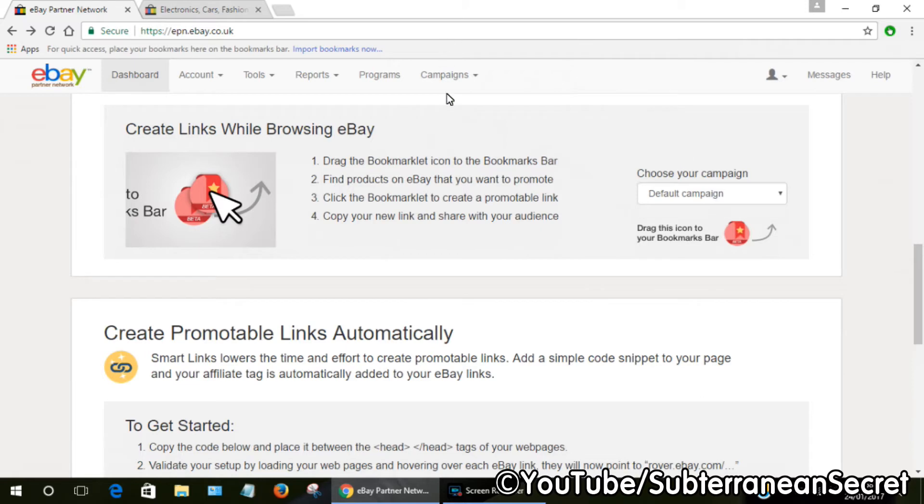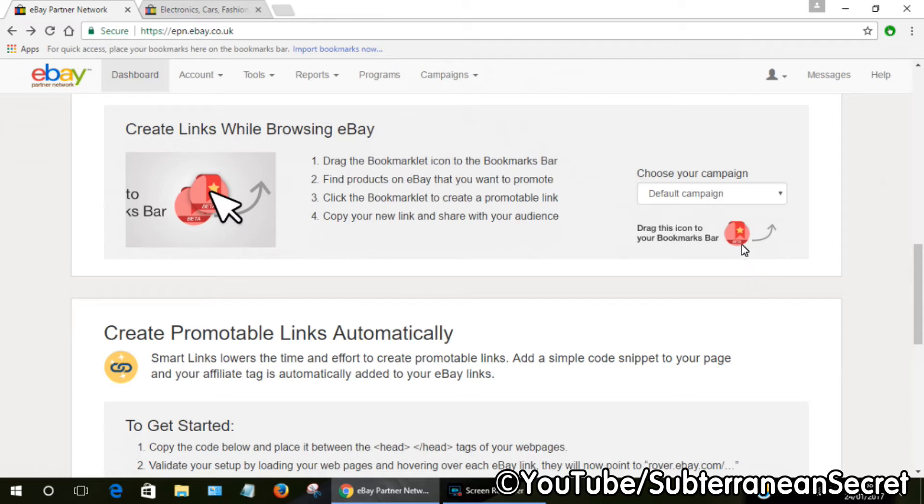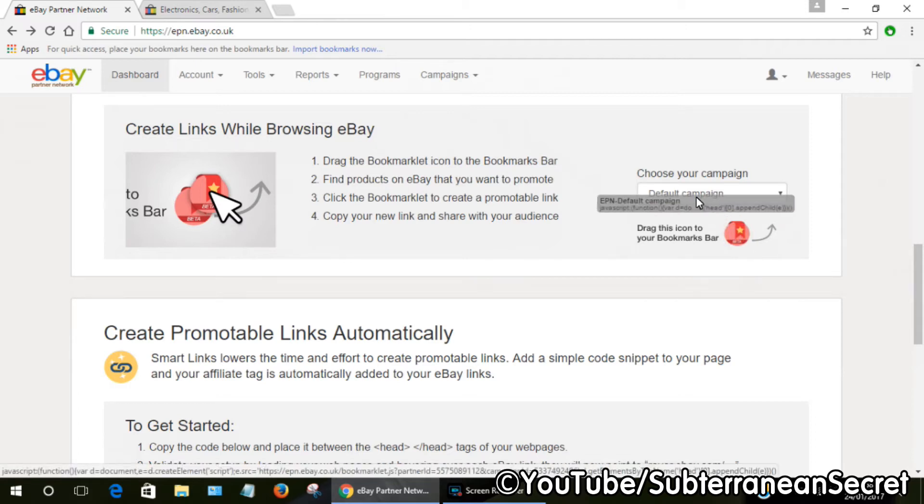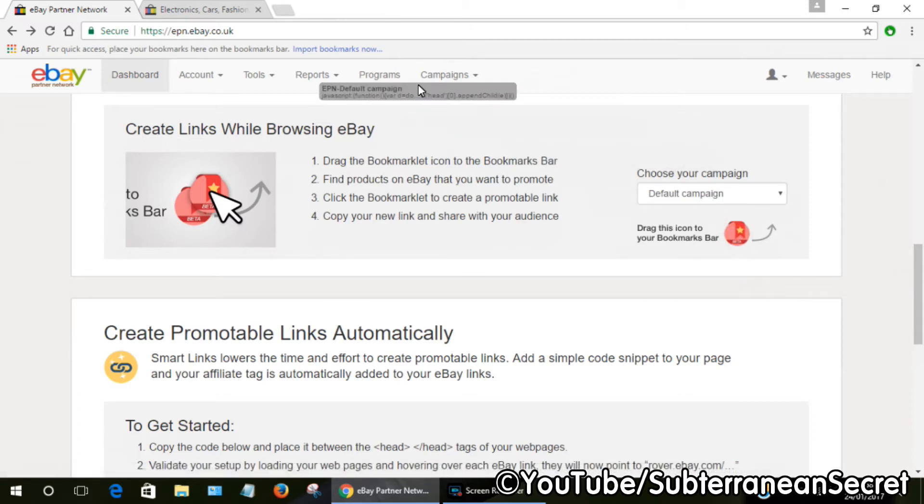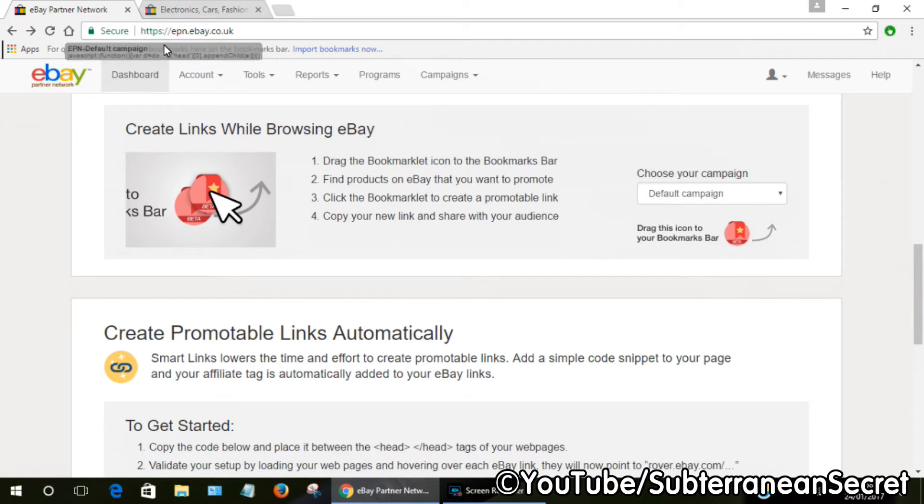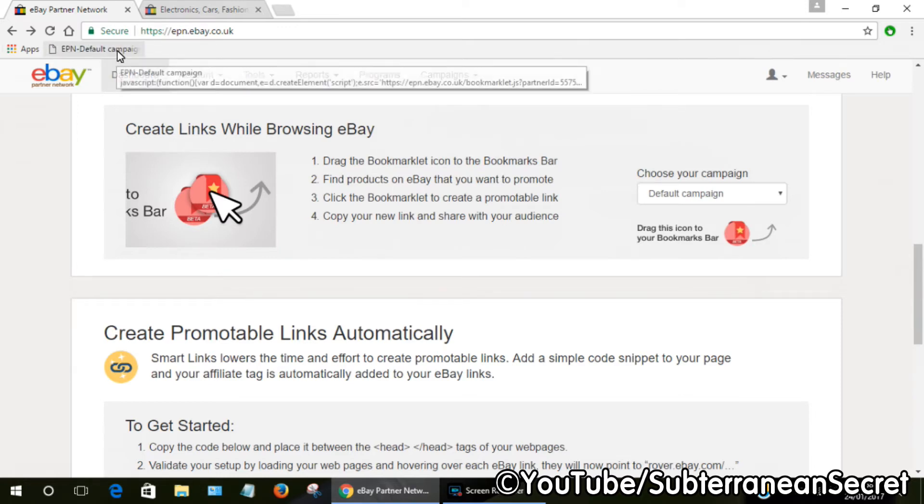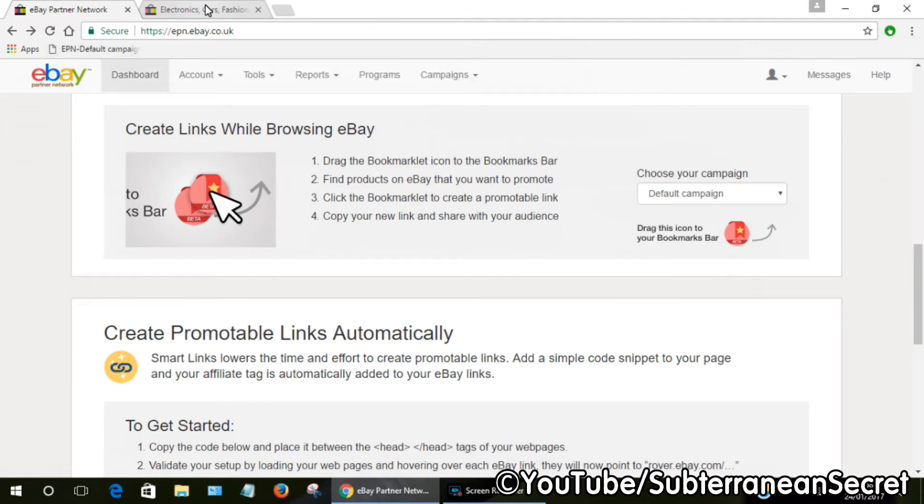Just click on the campaigns icon at the top here. I'm just going to use the default campaign. All you have to do is drag this to your bookmarks bar, this little icon. Just drag it up here and release. Then you can see 'EPN default campaign'—this little button is added to create an affiliate link to a product.